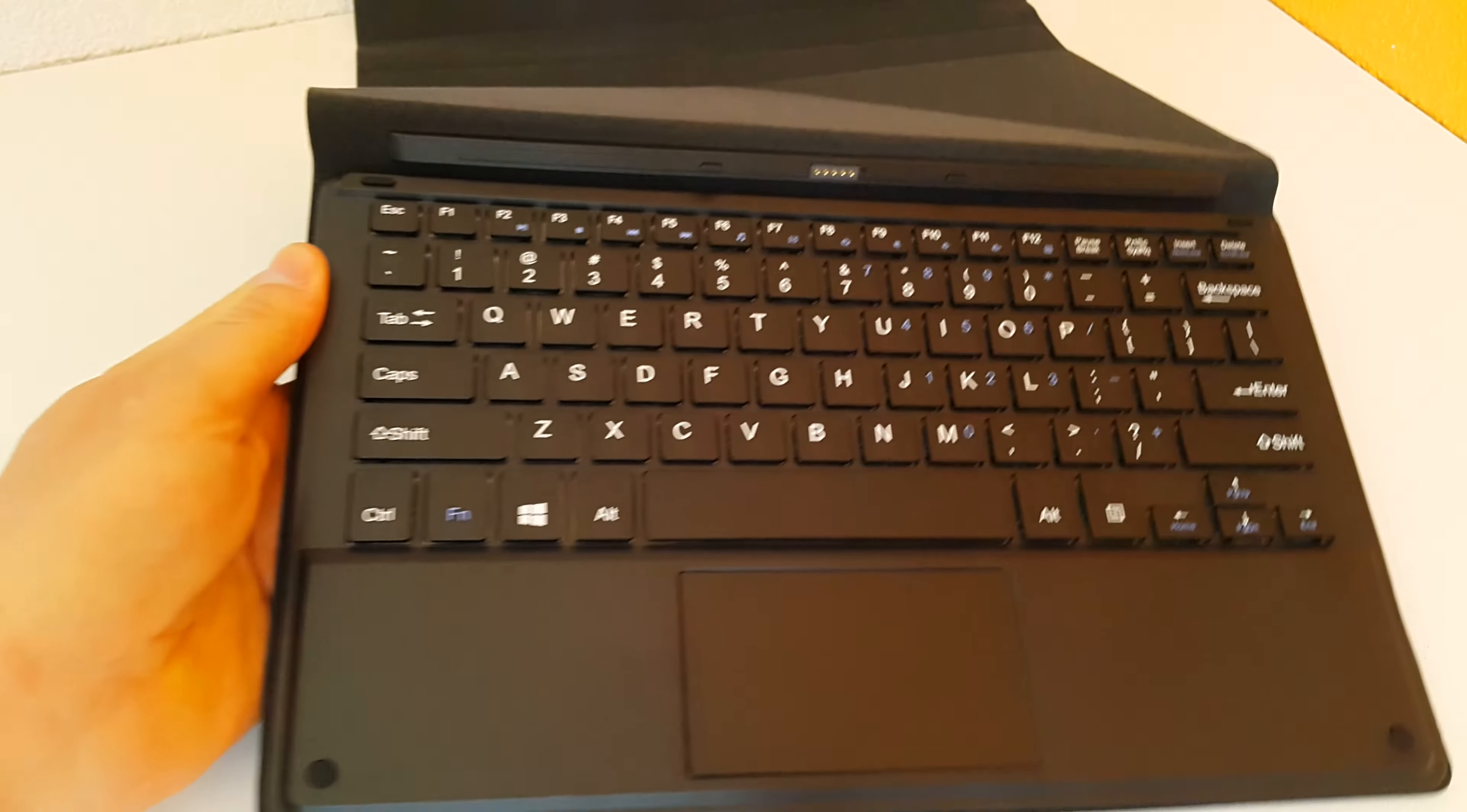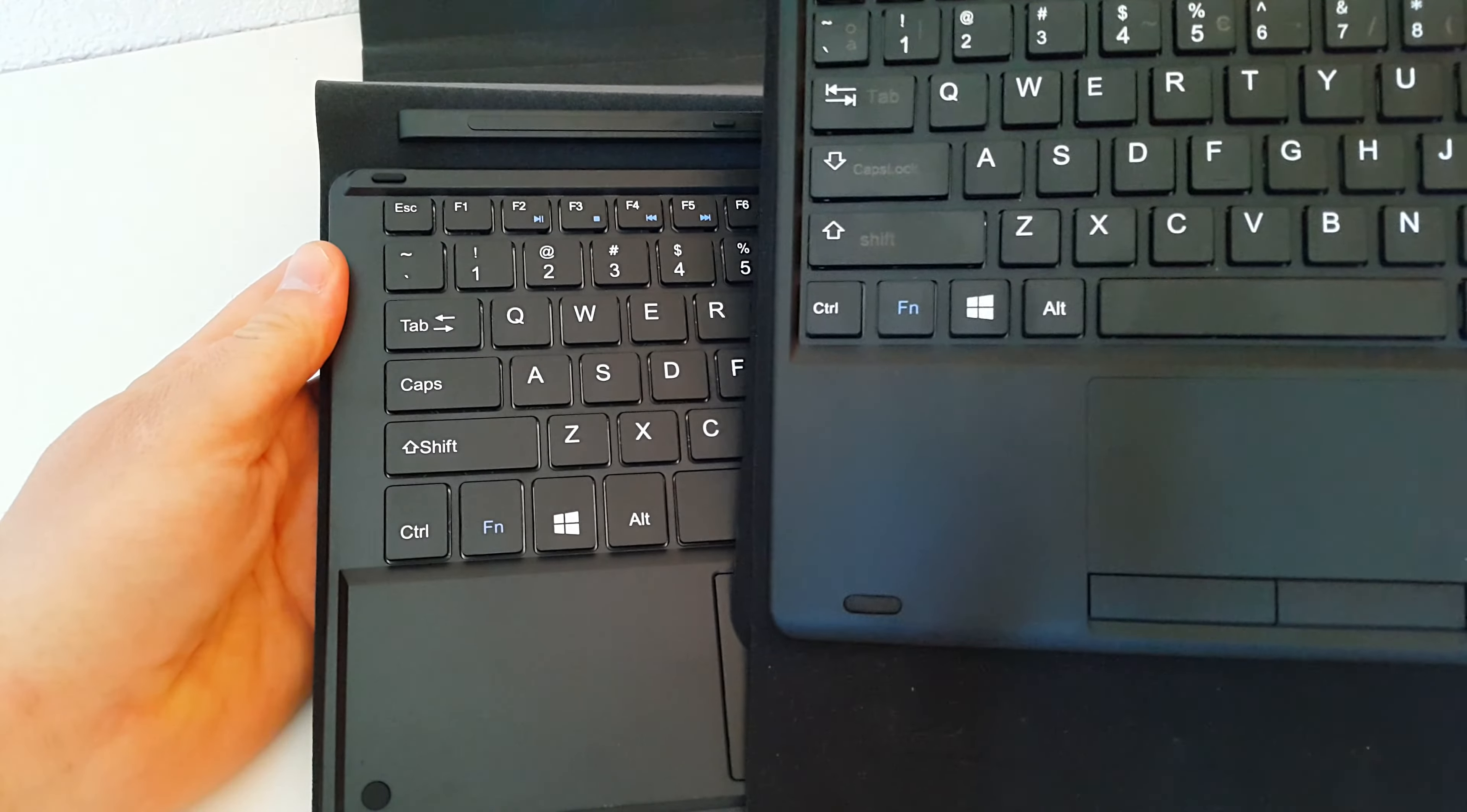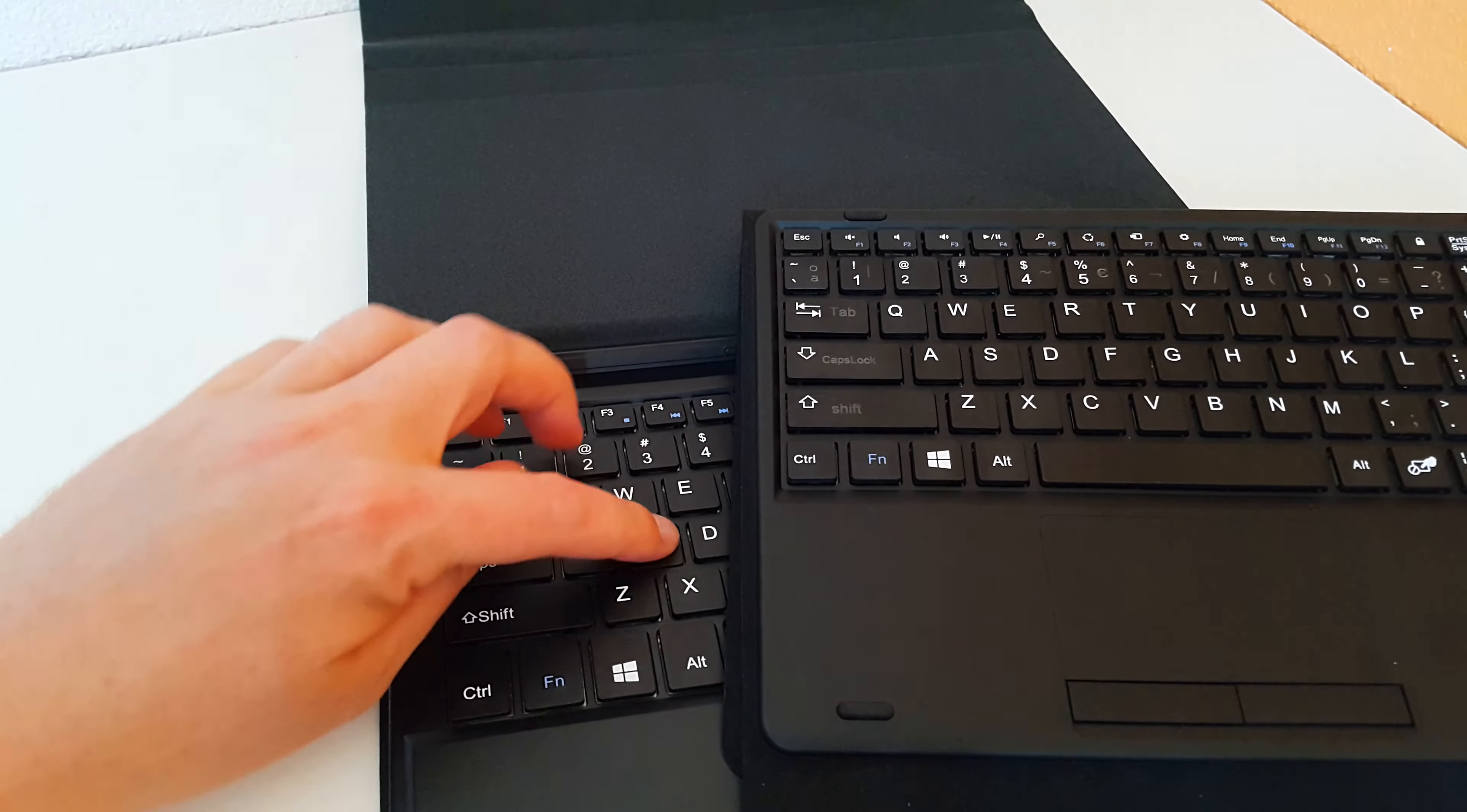Now, to show you the Pipo W3 keyboard here, you can see it's around about the same size actually. But the keys look to be, now they are slightly larger here on the TUI, so hopefully typing experience will be better there.